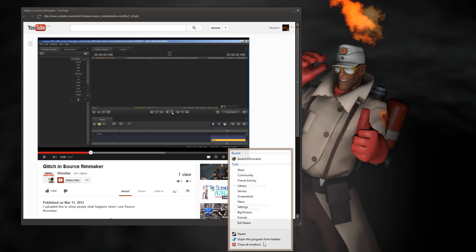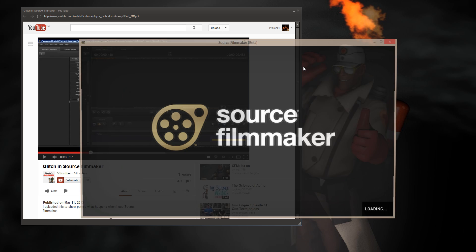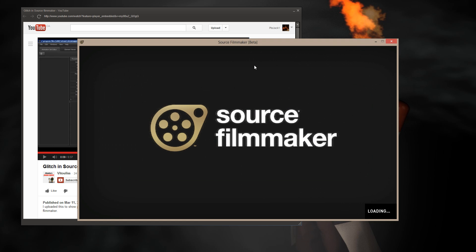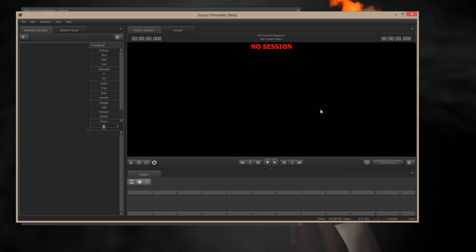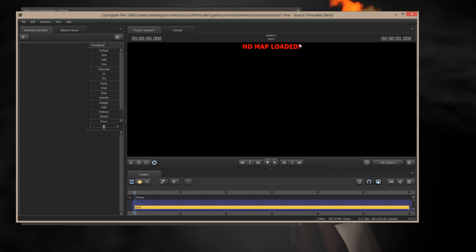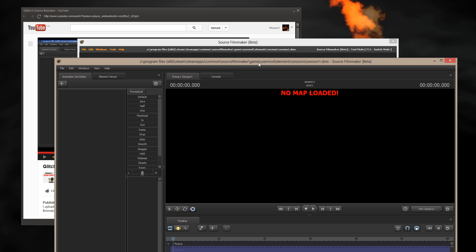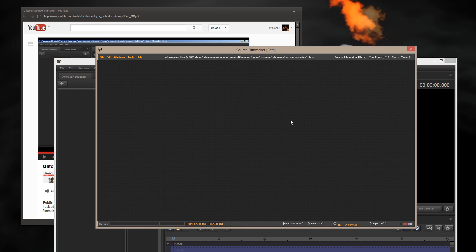I'll launch Source Filmmaker. And this is the actual engine window before the program starts. It ends up going into the background, and the interface pops in. I'm going to create a session, and this is the way my Source Filmmaker loads. It goes directly... Viewport goes directly to No Map Loaded, or if I don't start a session, it says No Session. In behind the scenes is my engine window.